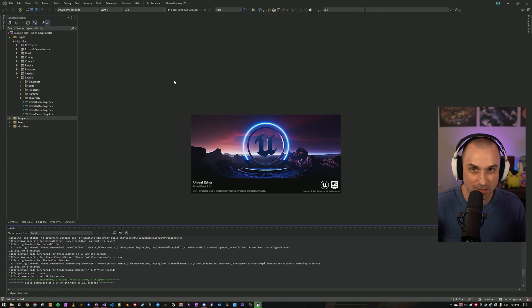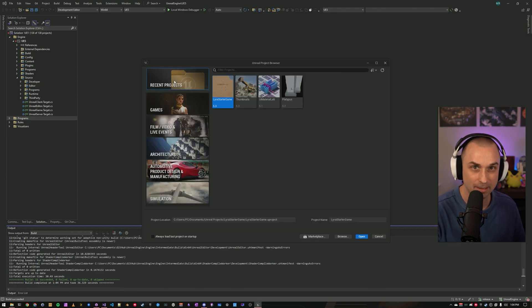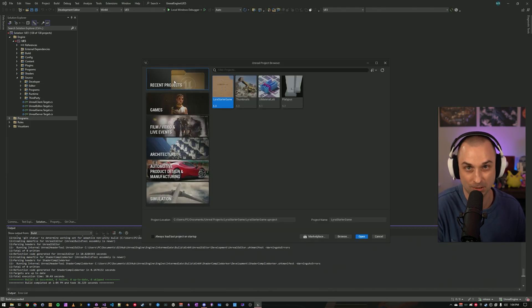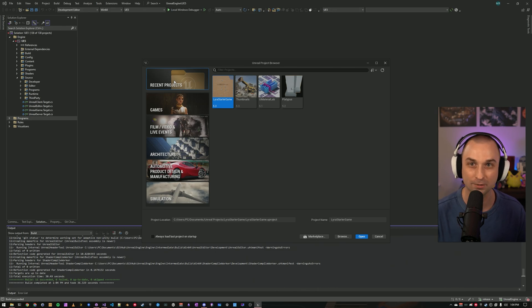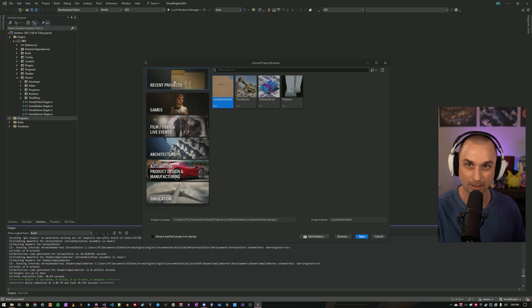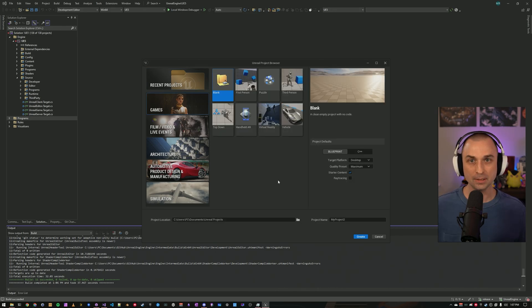Reason three, you want to fix a bug and contribute back to the community. Epic has a process for community submissions via pull requests. Thank you for making the engine better for all of us.